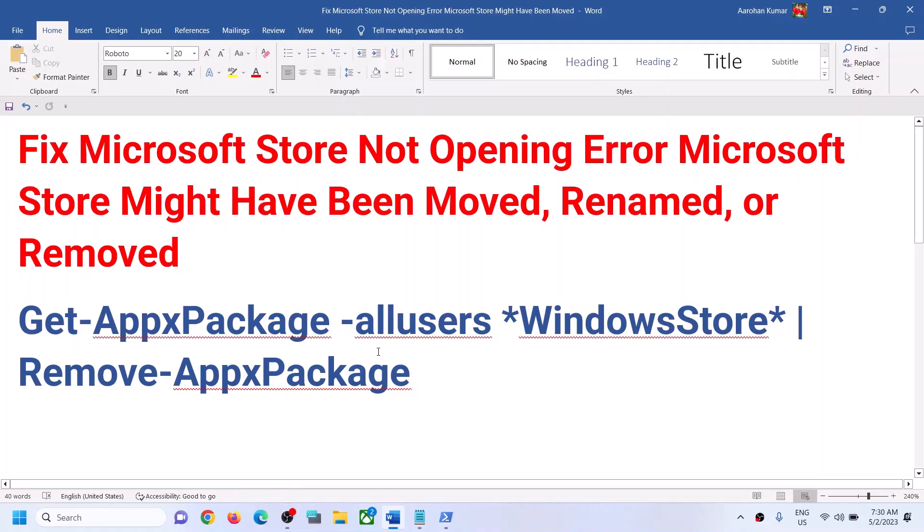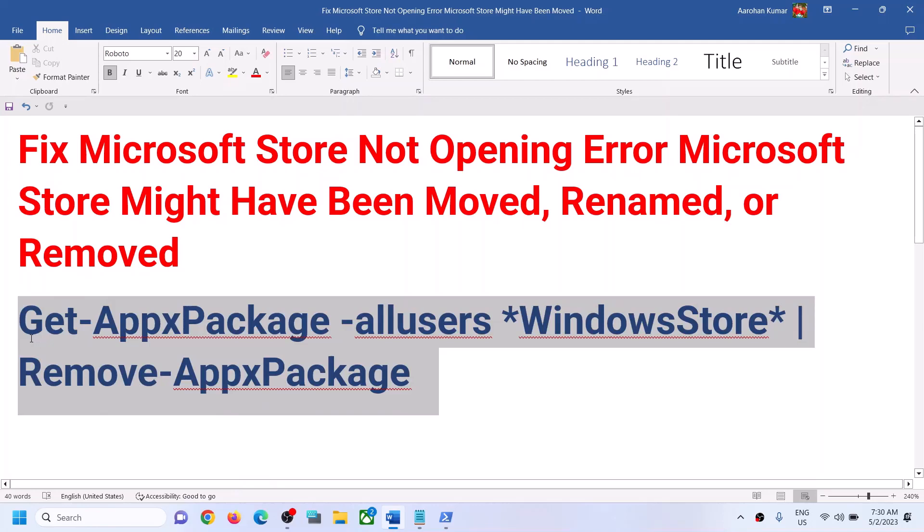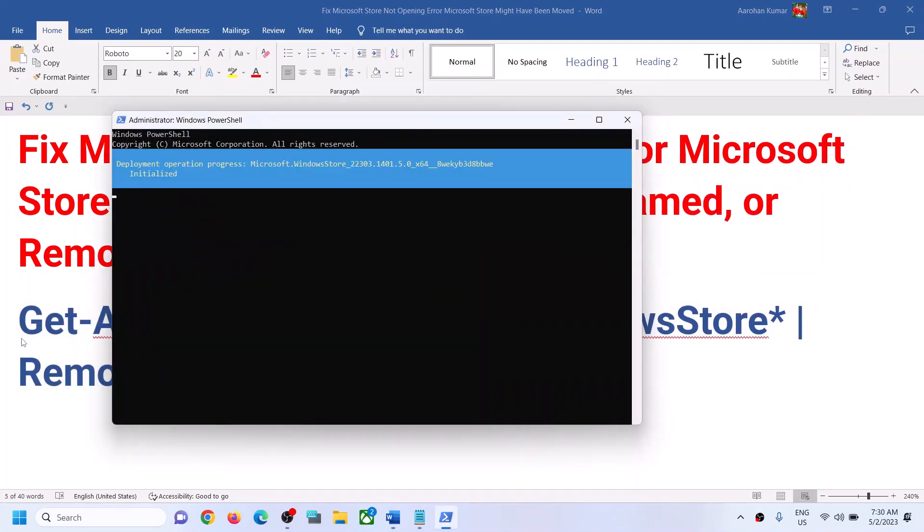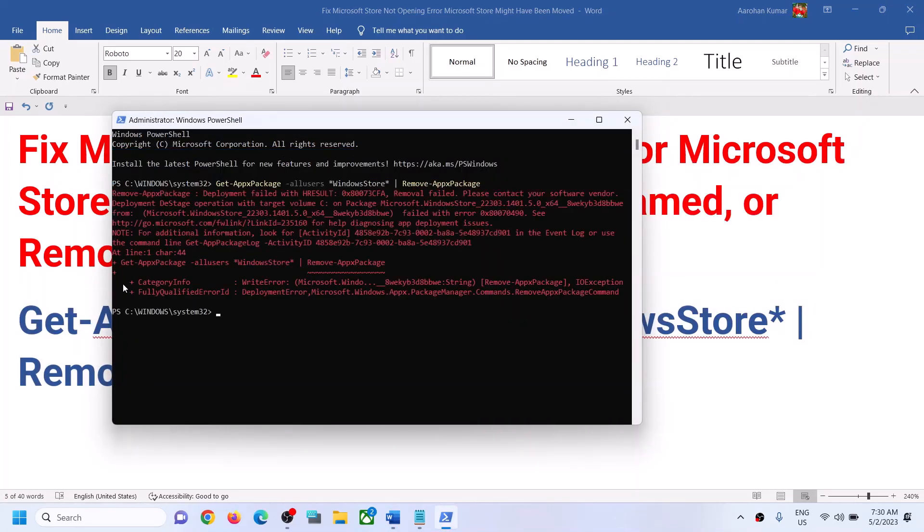Now copy the first command. The command is provided in the video description. Copy this command, paste it here, and hit the Enter key. This will uninstall Microsoft Store from your computer. If you see this kind of error, just ignore it.